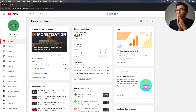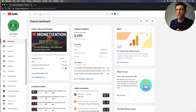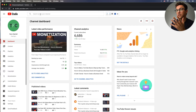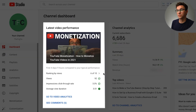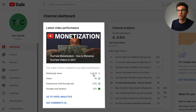Here we are at the home for your YouTube Studio. Your screen should look something like this. One thing to keep track of when you're logging in here is your latest video performance — it'll rank your last 10 videos and how each is doing.